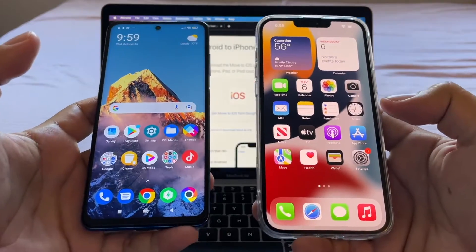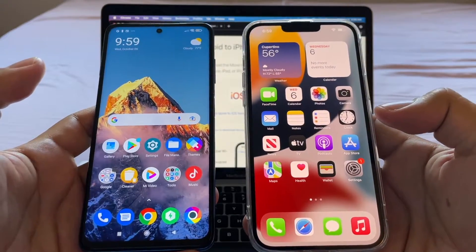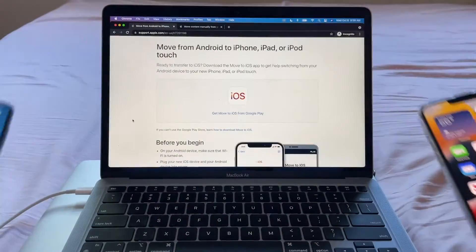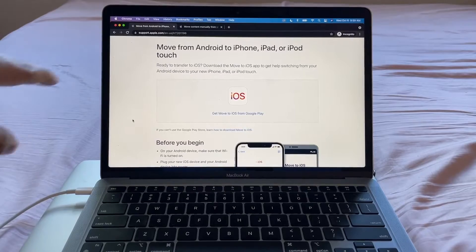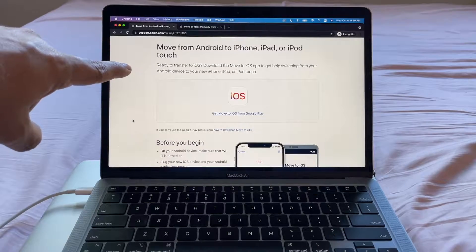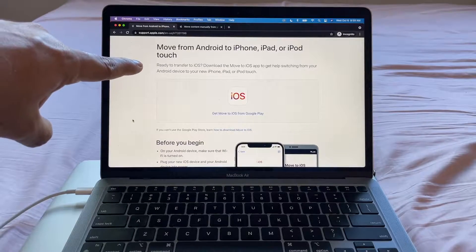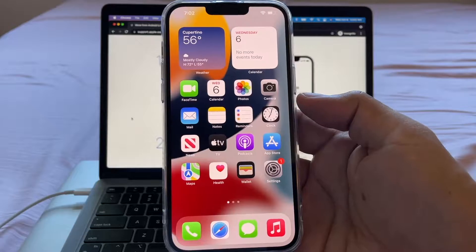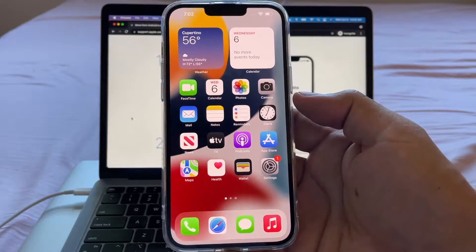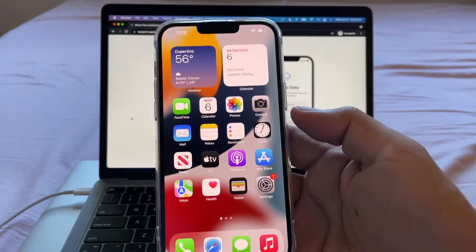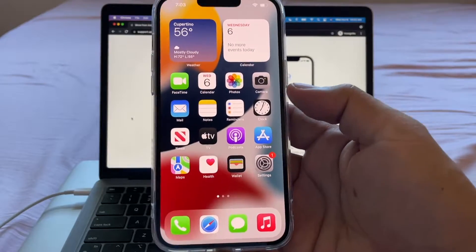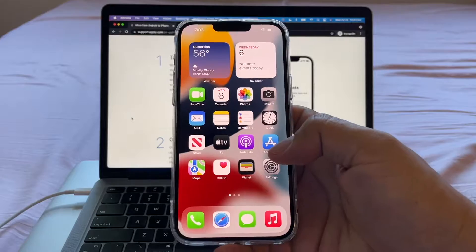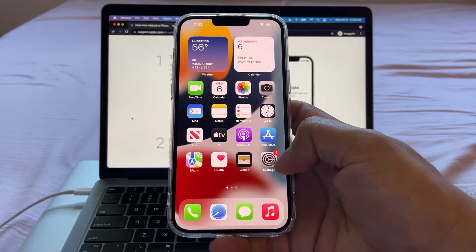So how can we do this? One of the best ways to do it is using the app that Apple created to move from Android to iOS. On this video, we're going to use the Move to iOS app. If you already started using your iPhone, make sure you do an iCloud backup before resetting the iPhone.